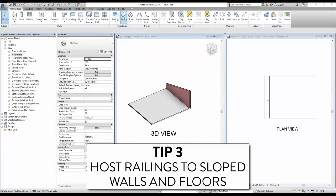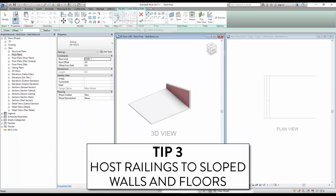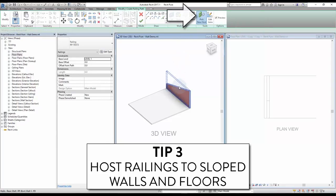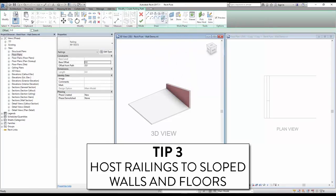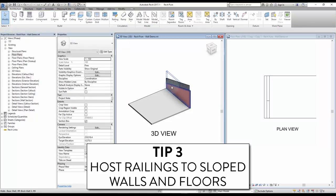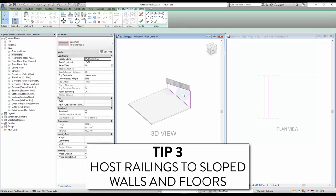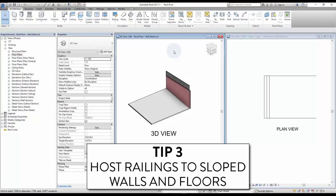Tip number three: host railings to slope walls and floors. When creating a railing, click on Pick New Host in the Modify tab, then select a wall or a floor to host your railing. The railing will have the same slope as the selected elements. As you see, the railing automatically adjusts when the angle of the wall is changed.